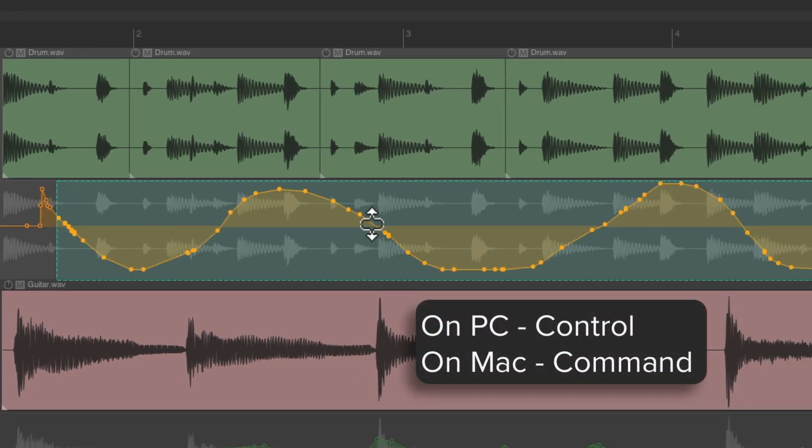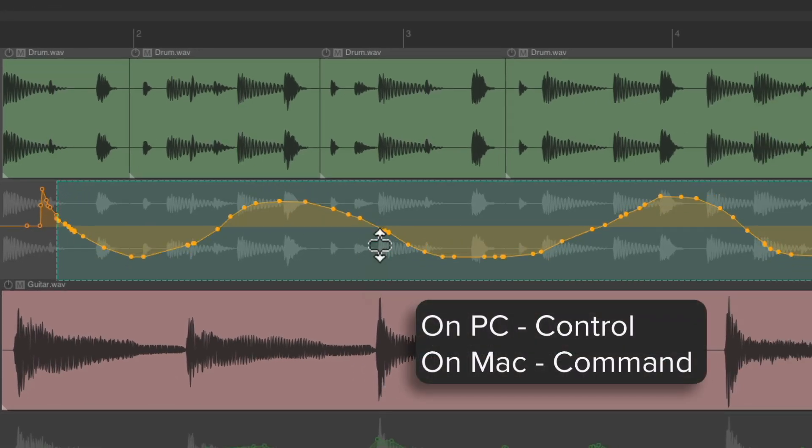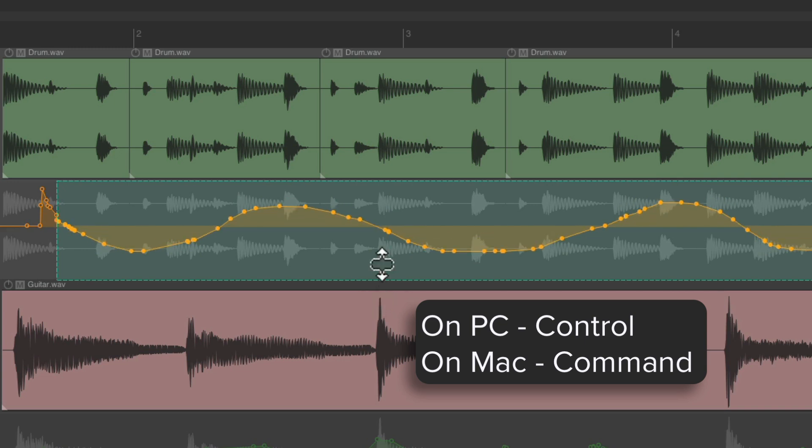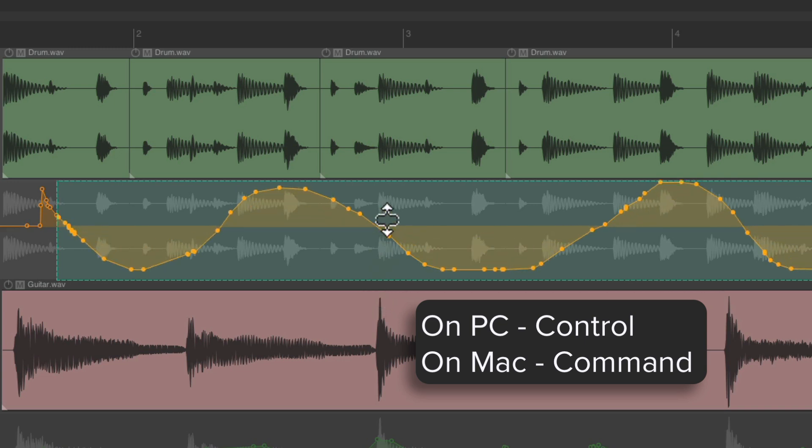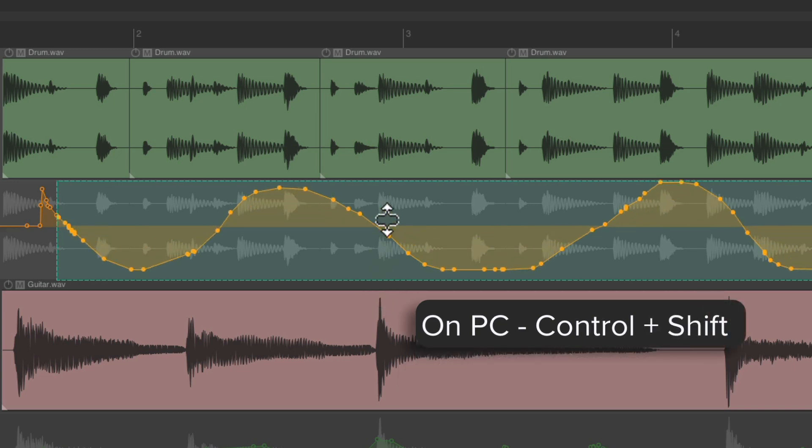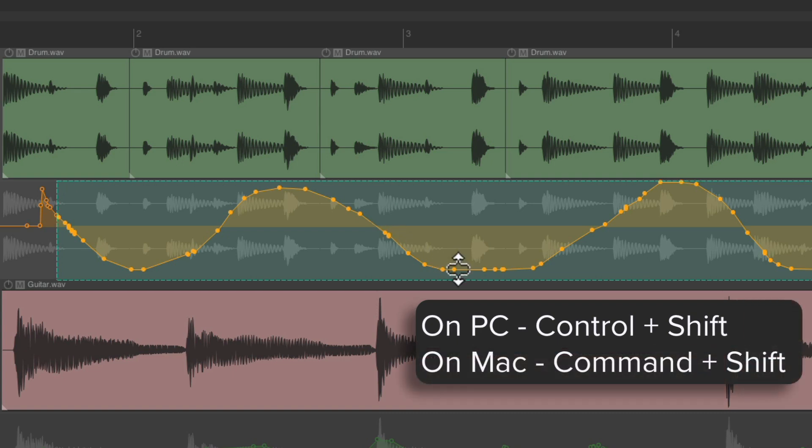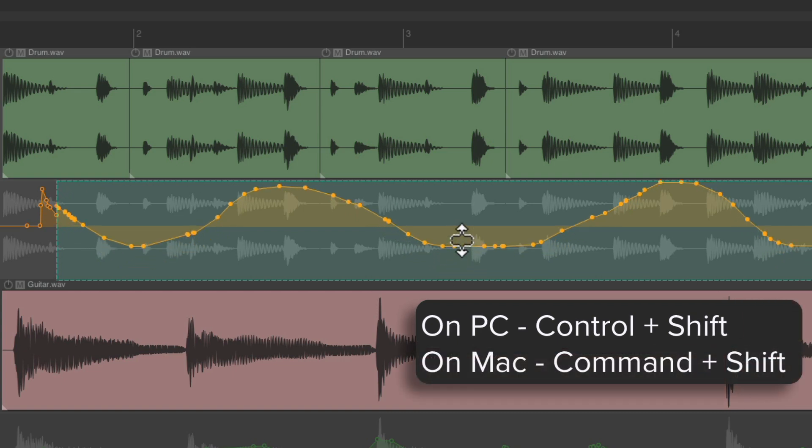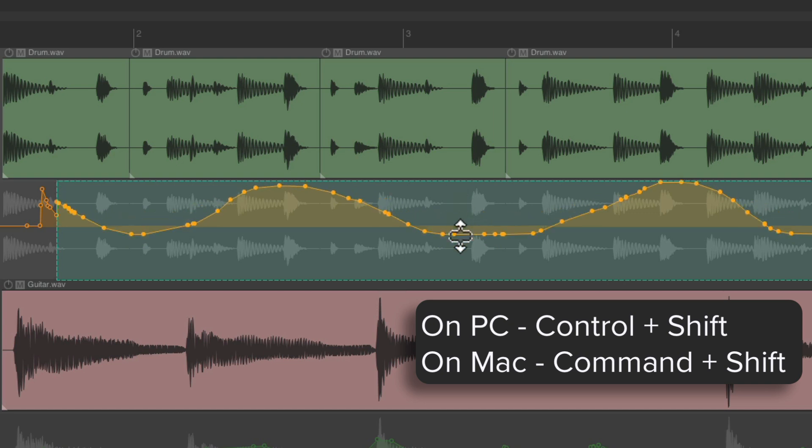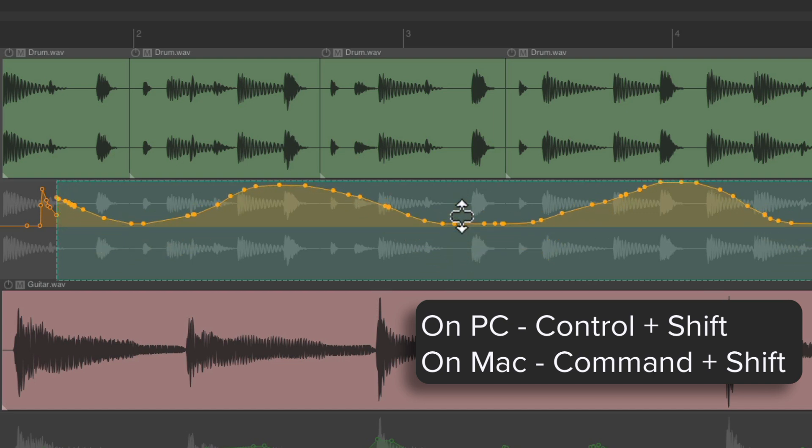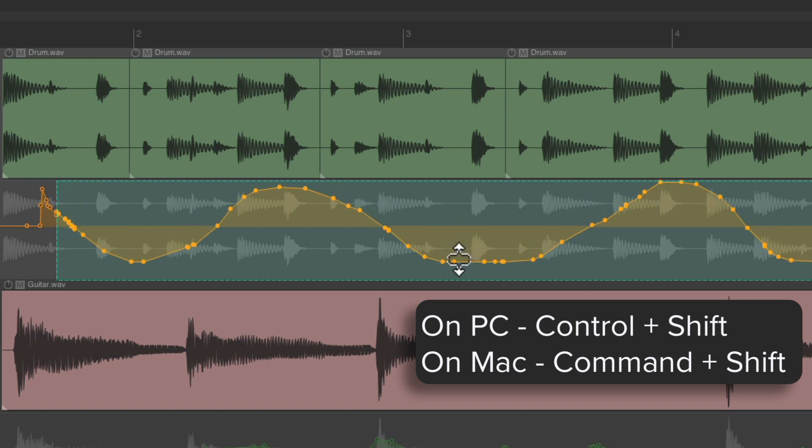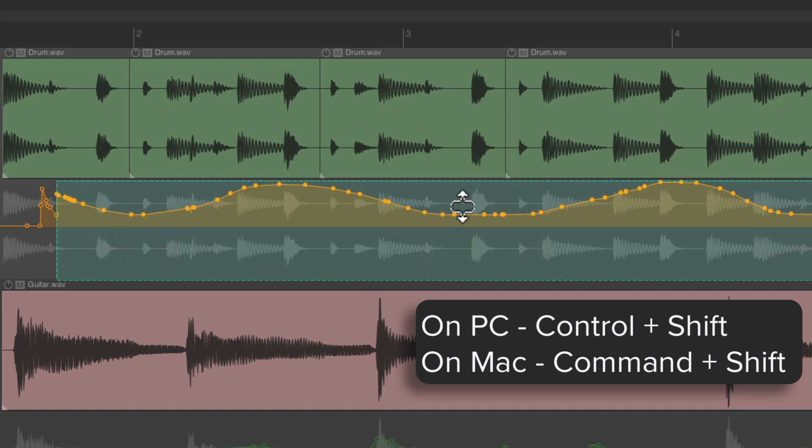So now we just hold down Control—it expands or compresses that range. But if we add in Shift—on PC it's Control+Shift, on Mac it's Command+Shift—and grab the bottom, it brings it up from the bottom, still expanding or compressing the range, but it starts from the bottom up.